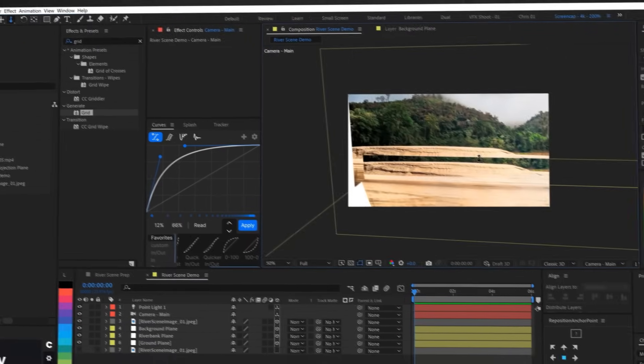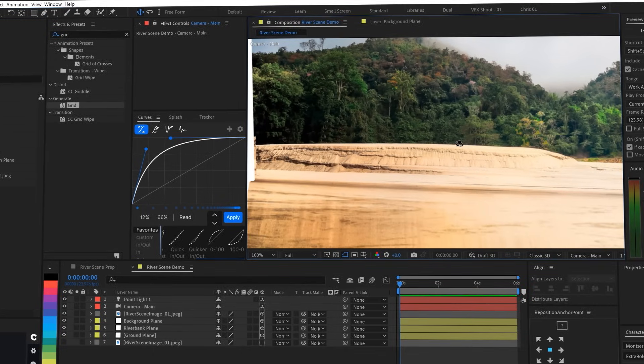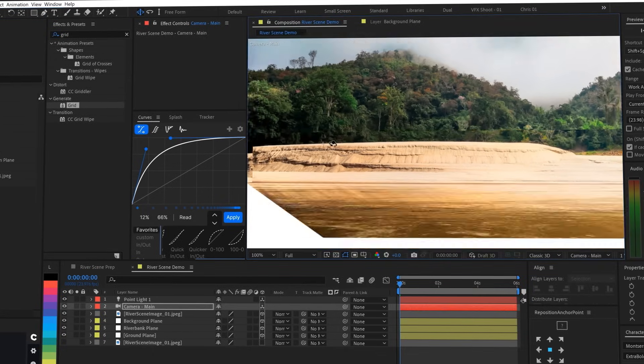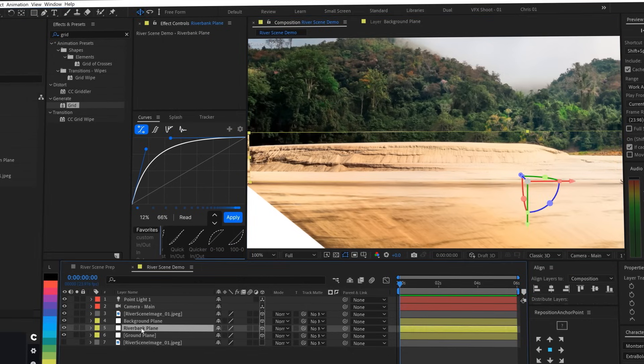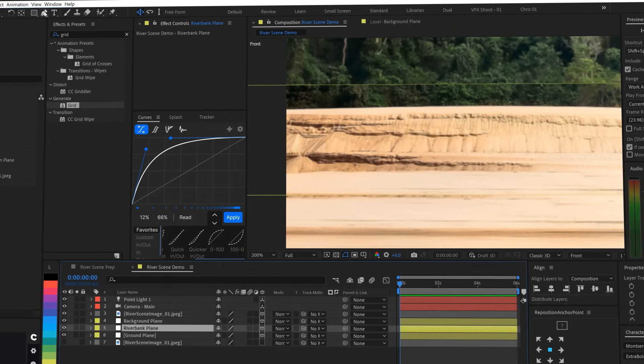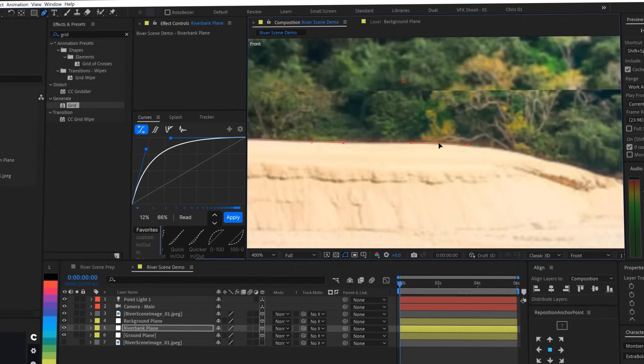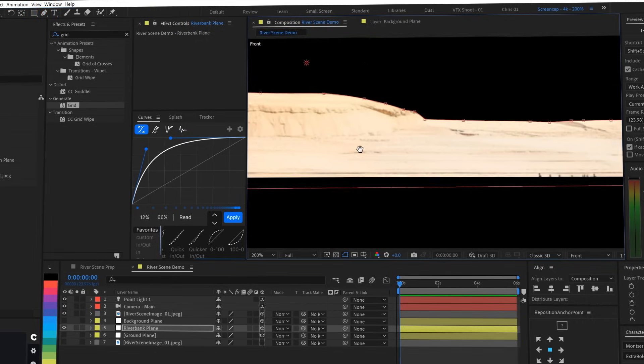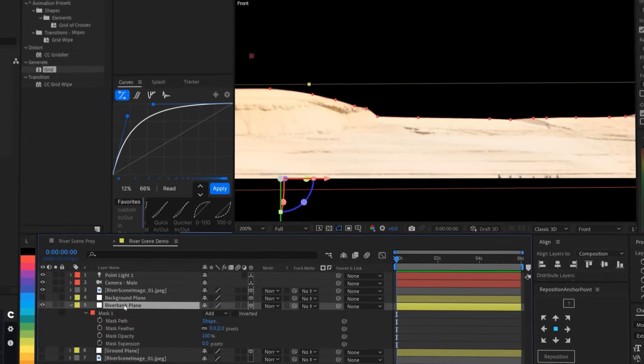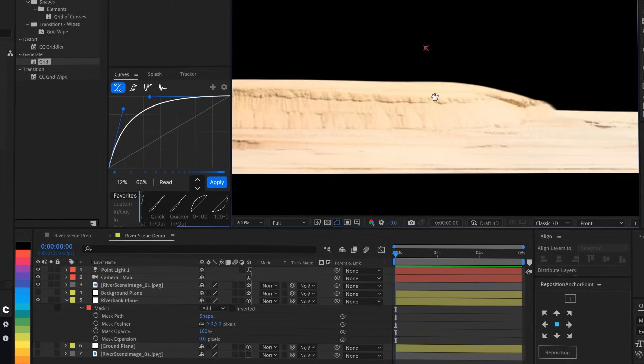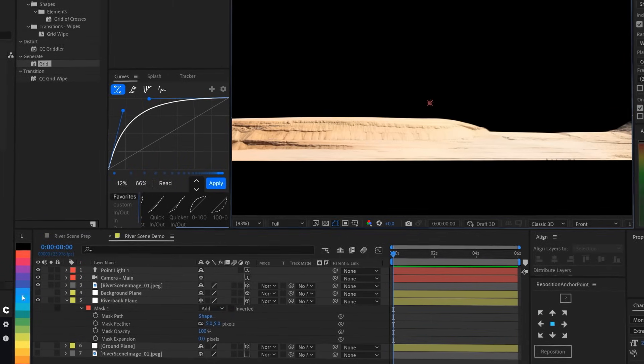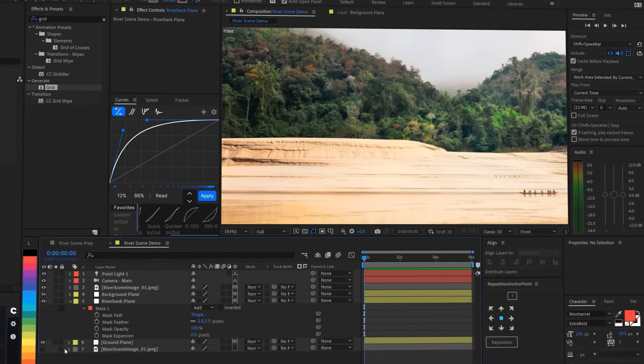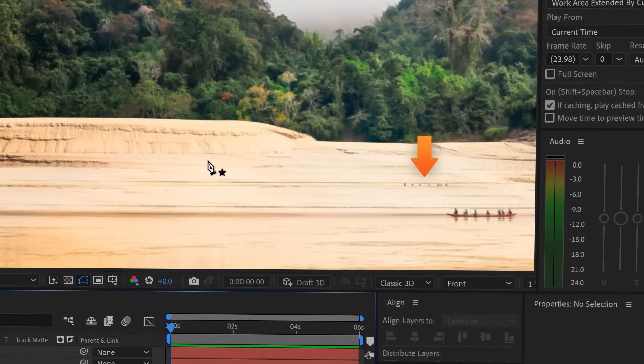Now, let's mask out the riverbank so that we only see the dirt and not the trees since they're already on the background plane. We'll just click on our riverbank layer, switch to our front view, grab the pen tool, and then draw a mask all the way around it. I'm going to speed things up a bit. And there we go. I'm just going to add a little 5 pixel mask feather to smooth things out a little bit. And now we've got our riverbank on its own layer. So let's turn all the other layers back on and have a look. You might notice a little remnant of the boat on the riverbank, but don't worry, that's going to get cleaned up later.